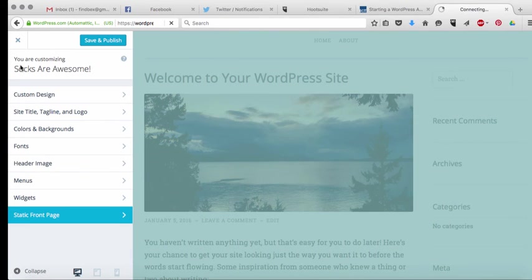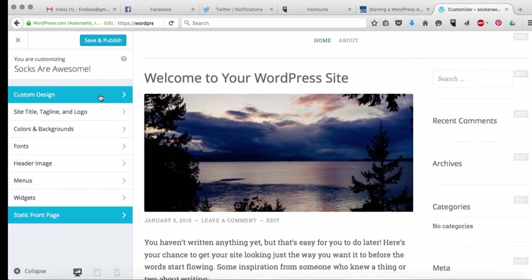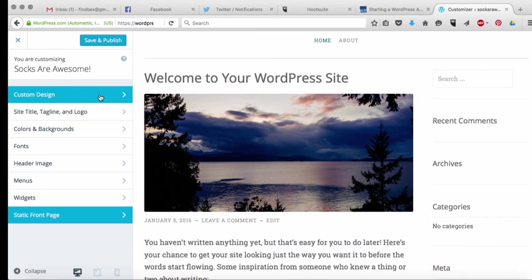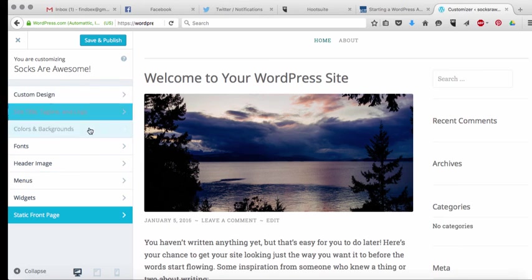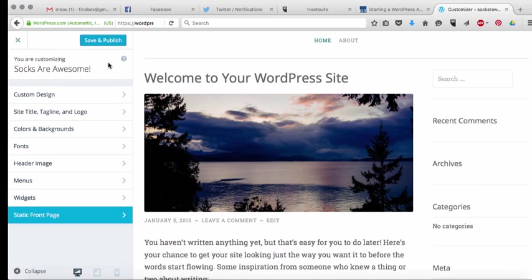Now these options that I'm showing you here are going to be slightly different depending on which theme you choose. Some themes will have these options, some themes will not have these options. So just be aware if you are seeing something in here that you really like and your theme doesn't have it, you may want to go back and choose a different theme.